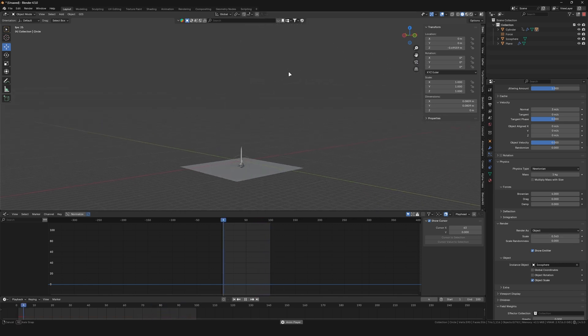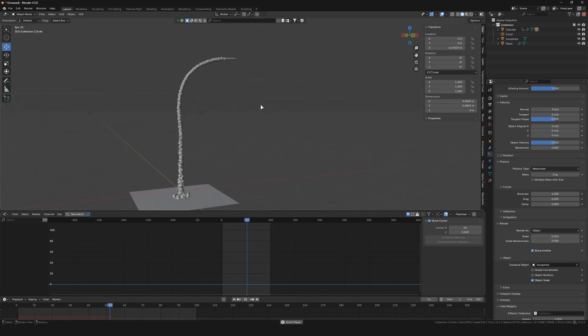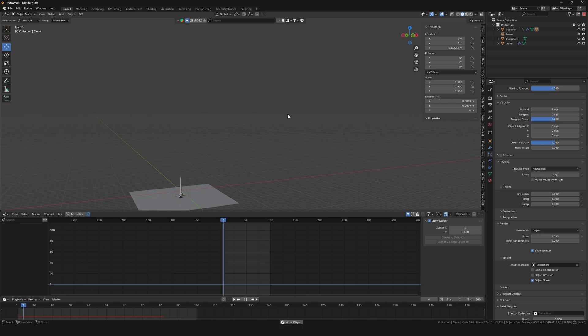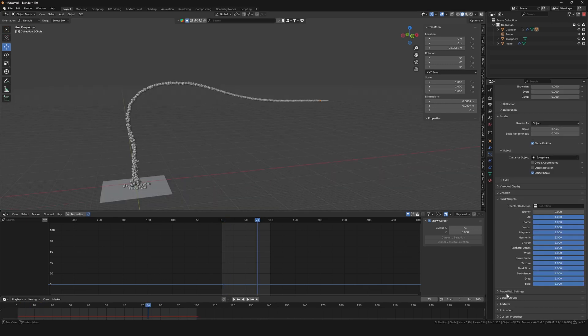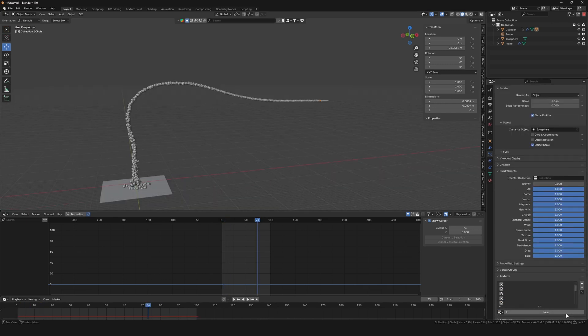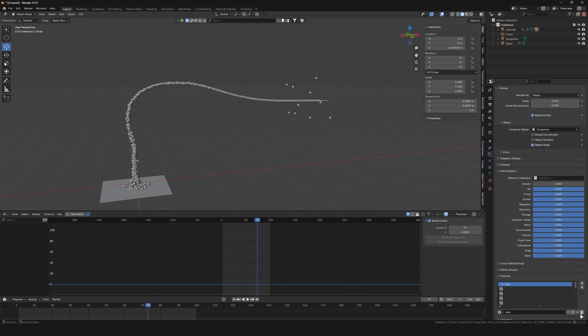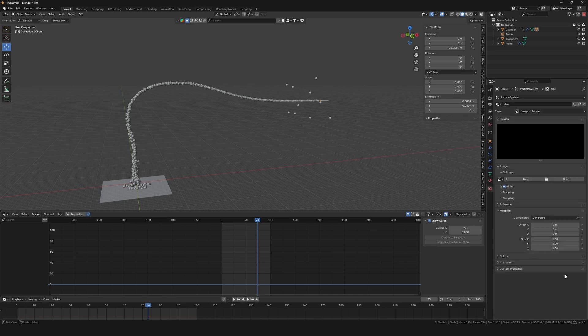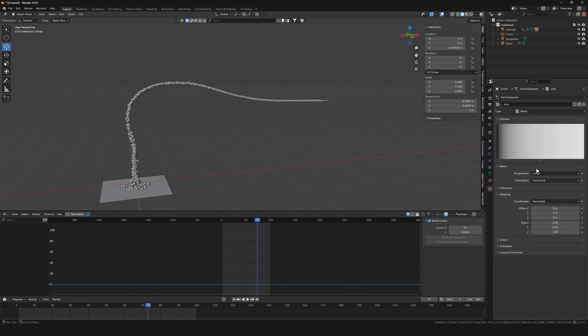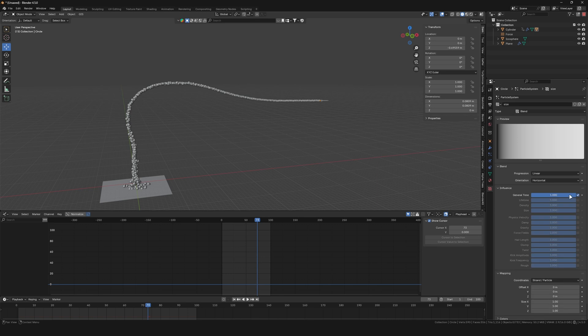This looks nice, but every particle has the same size. We want them to get bigger over time. So go to Textures and add a new one. Call it Size. Switch to the Textures tab and set it to Blend and the coordinates to Strand Particles. Deselect General Time as Influence and instead select Size.